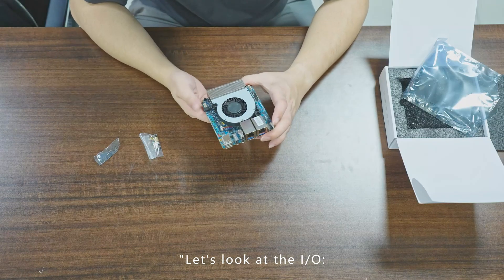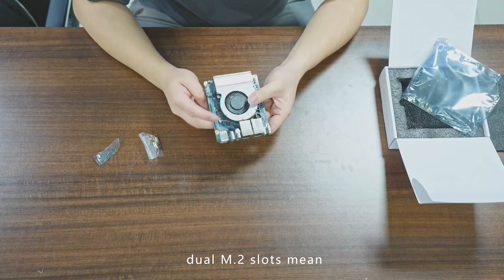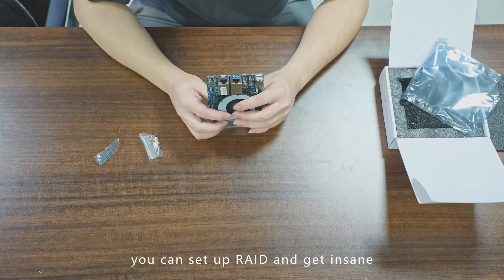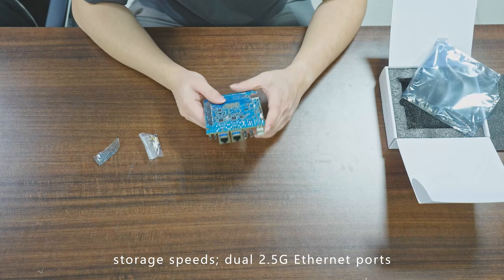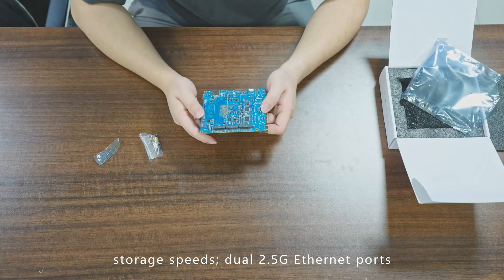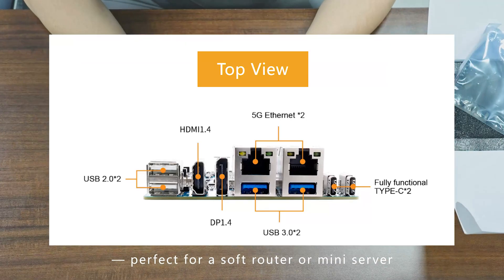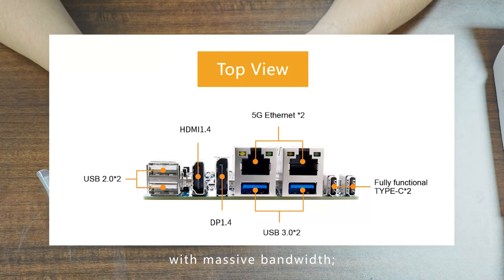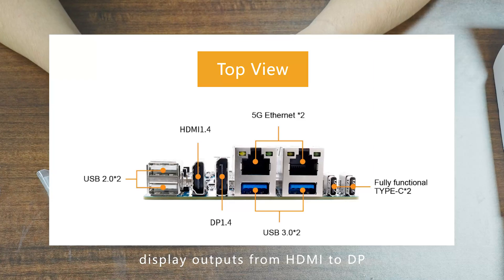Let's look at the I/O. Dual M.2 slots mean you can set up RAID and gain some storage speeds. Dual 2.5G Ethernet ports—perfect for a soft router or mini server with massive bandwidth. Display outputs from HDMI to DP, everything you need.